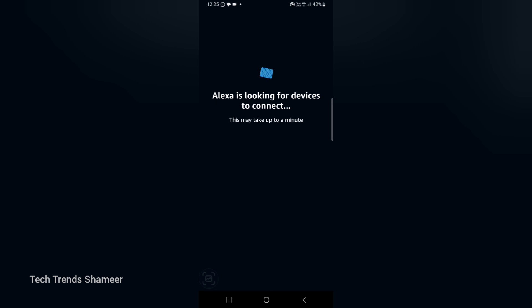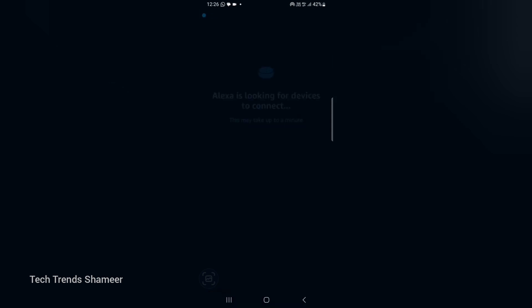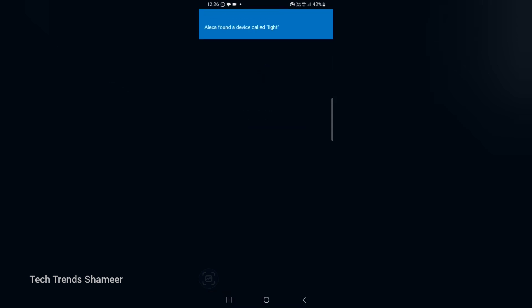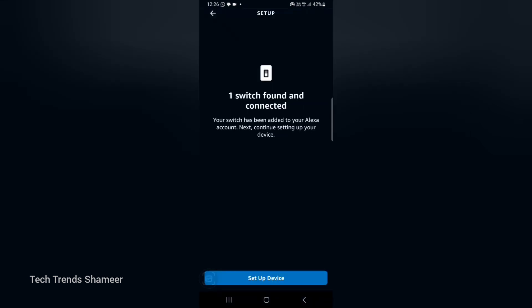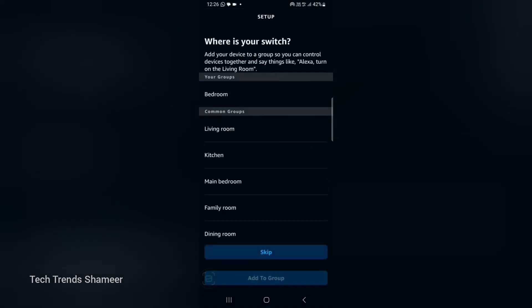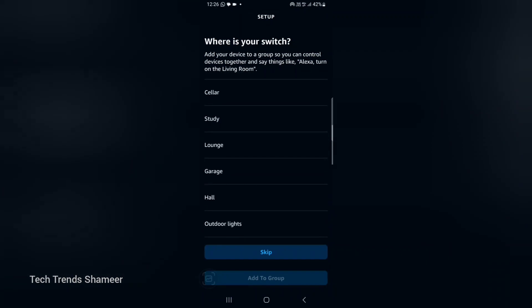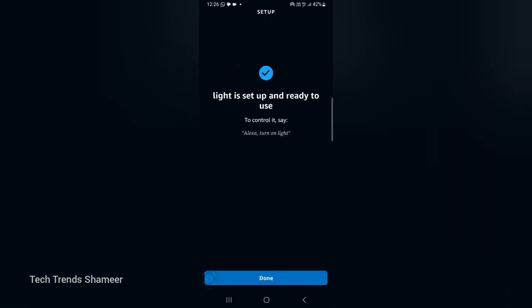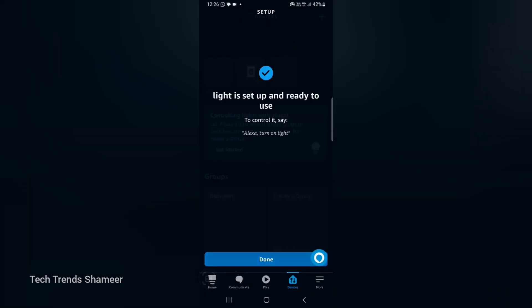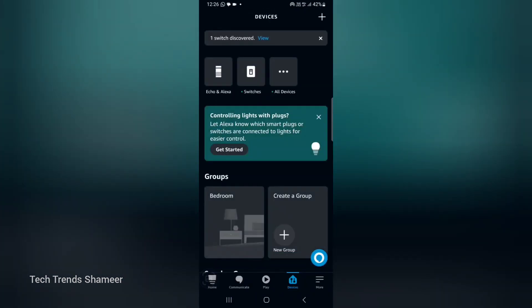The login details which we are using for Arduino IoT Cloud and Amazon Alexa should be same. Then only Alexa will find the device. Now Alexa found a device. Now click setup device, and here we can skip and click done. Now the device is created.